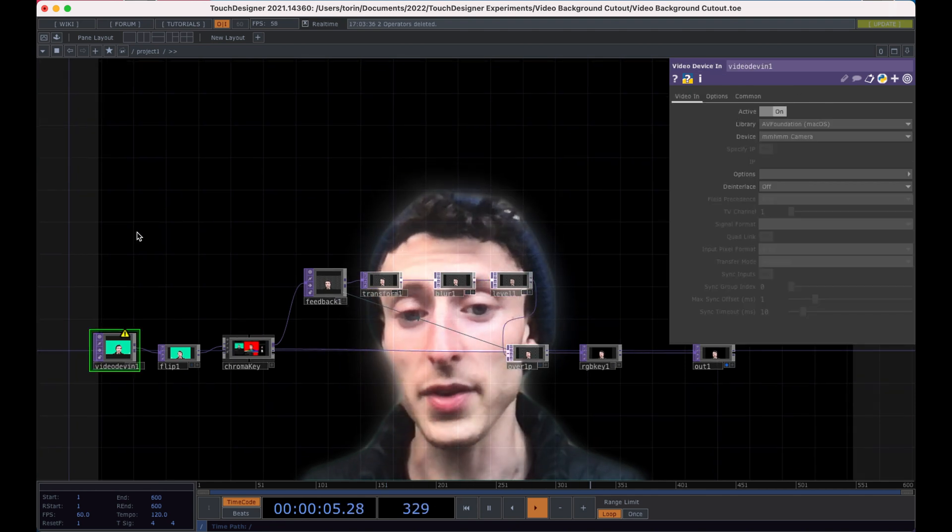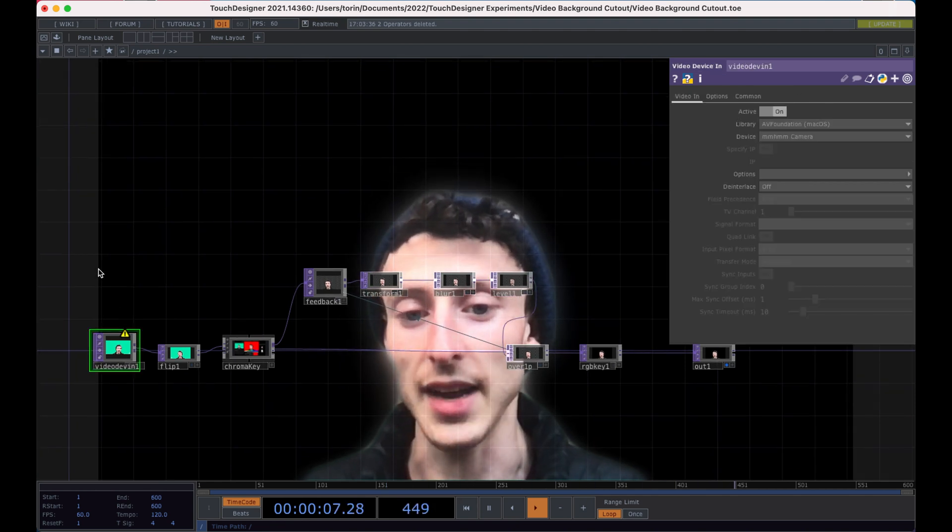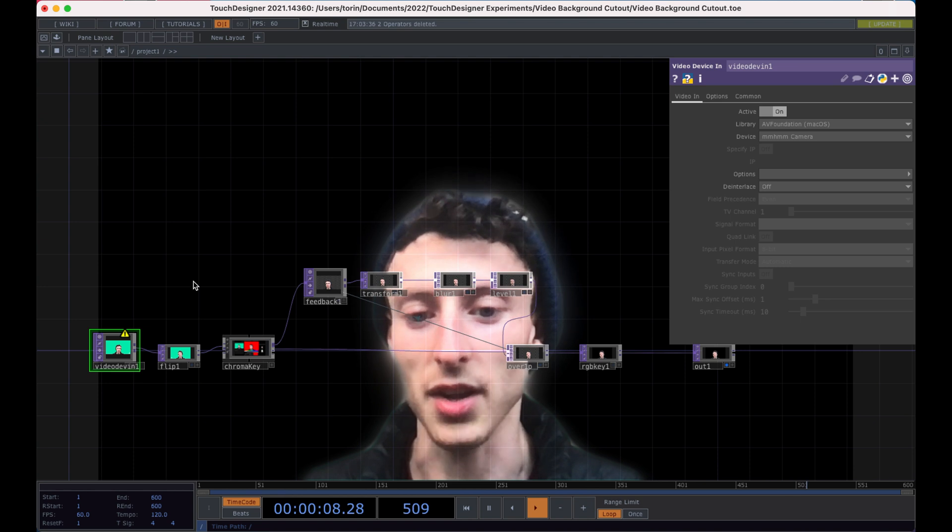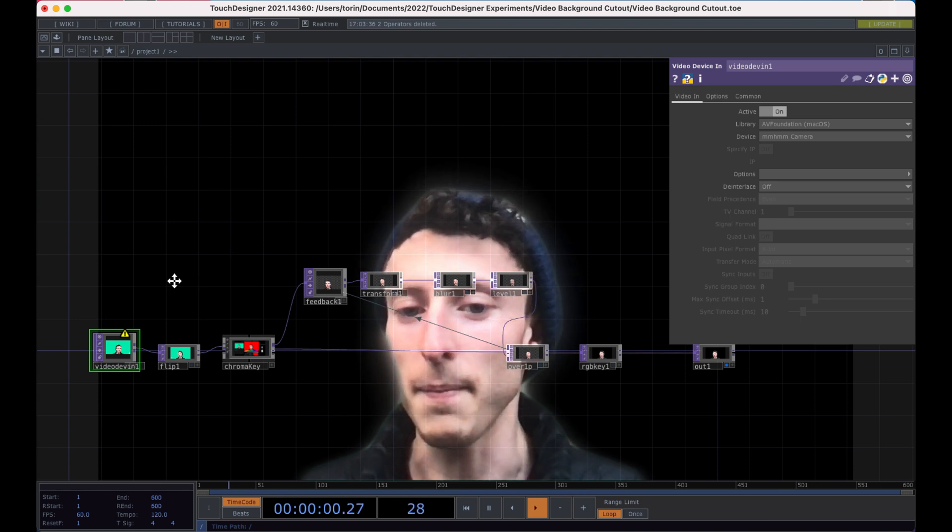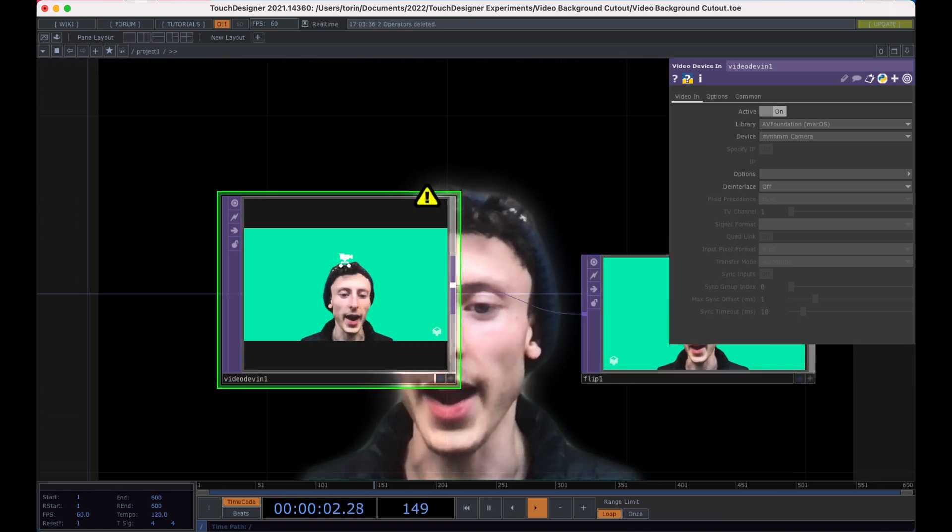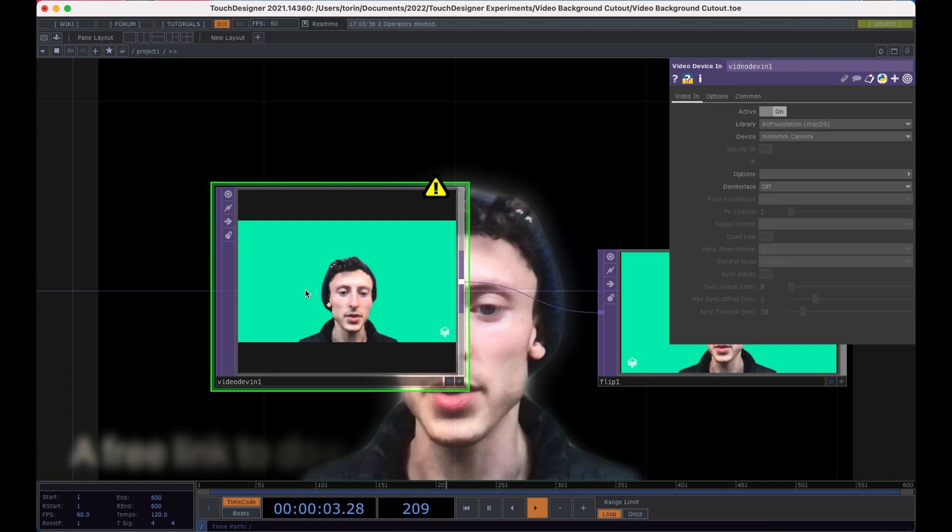So the first thing that you'll actually need to do is download an application called Mmhmm. And it will run the cutout for you.